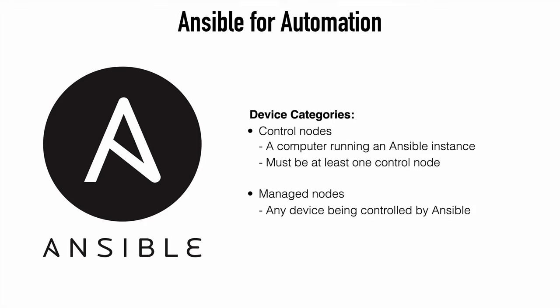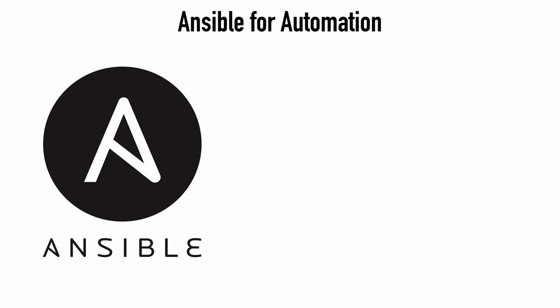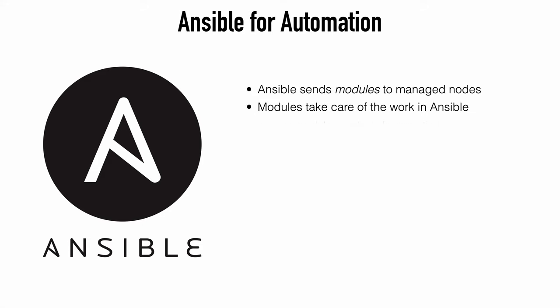And a managed node is any device being managed by that control node. Ansible works by connecting to managed nodes on a network, which could be a router, a switch, a client, a server, basically whatever you're configuring.